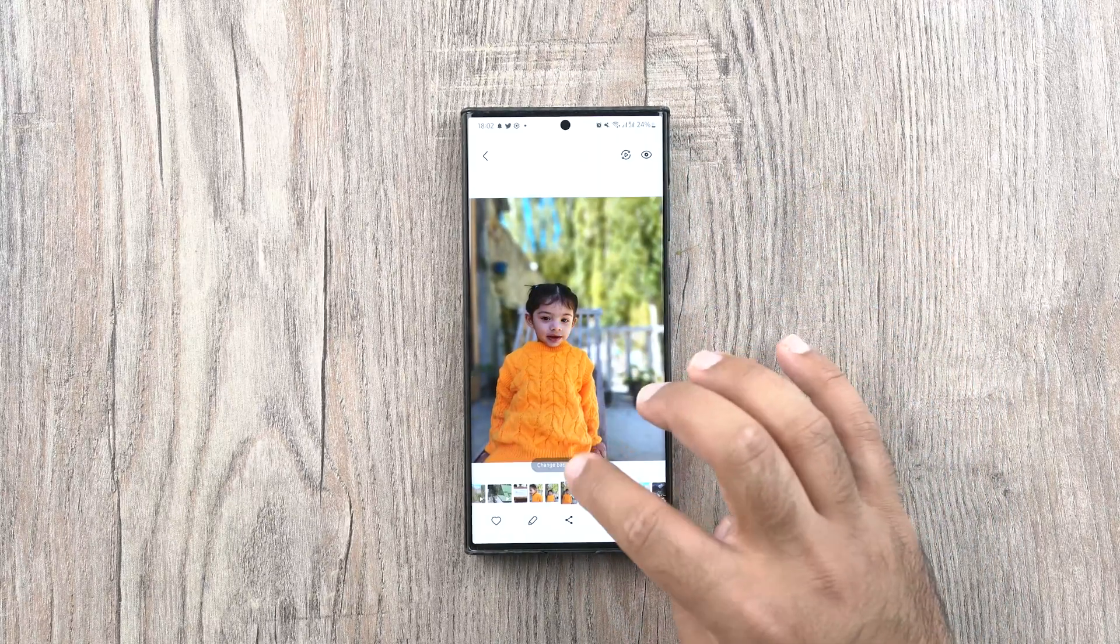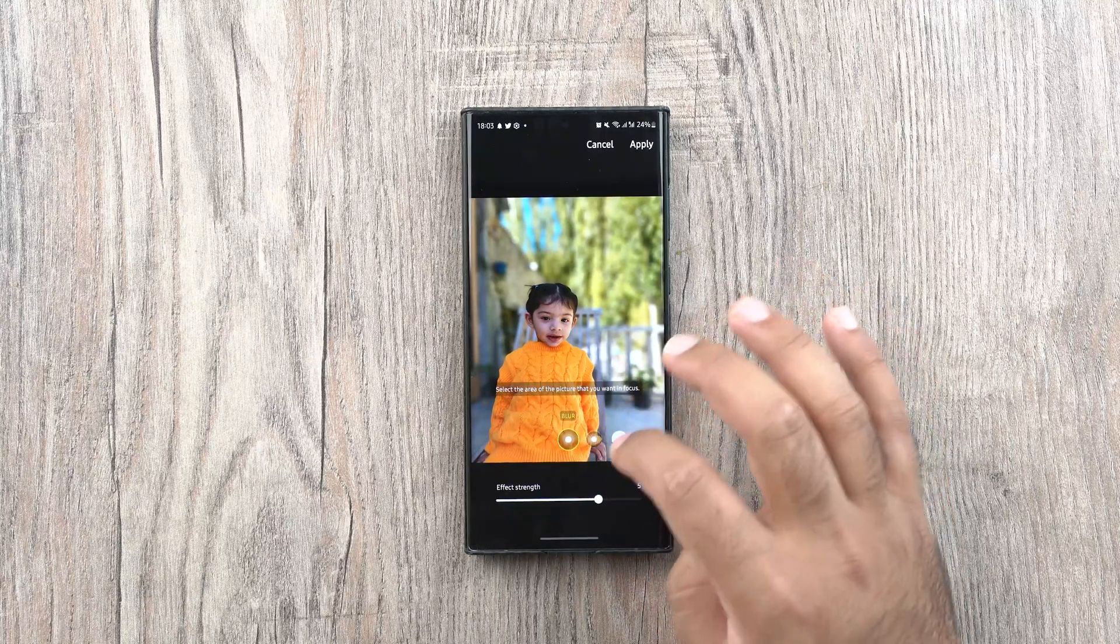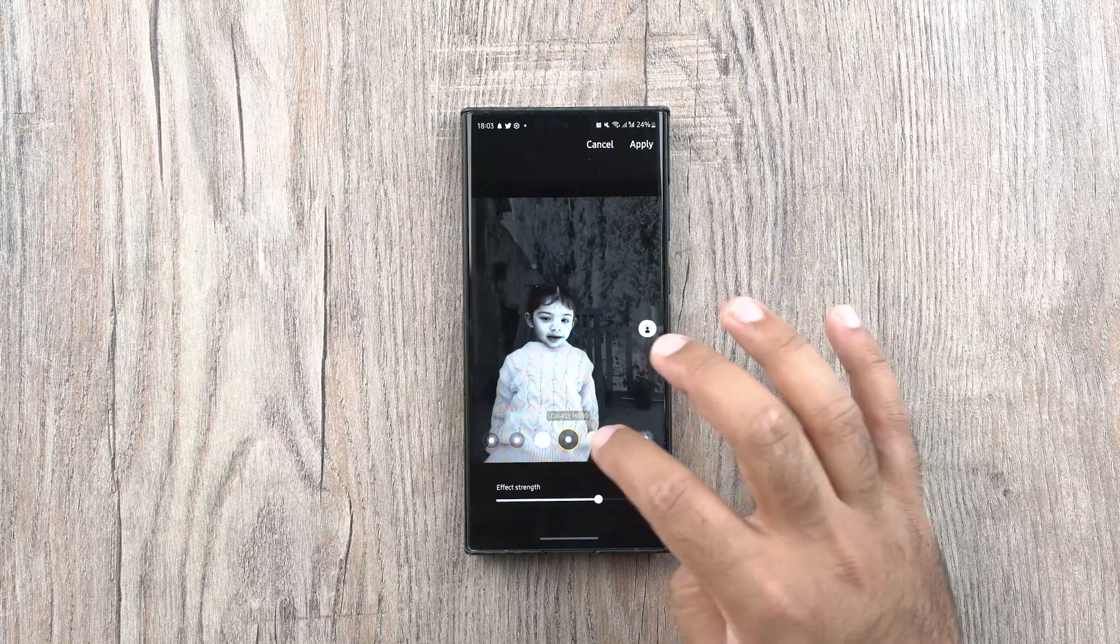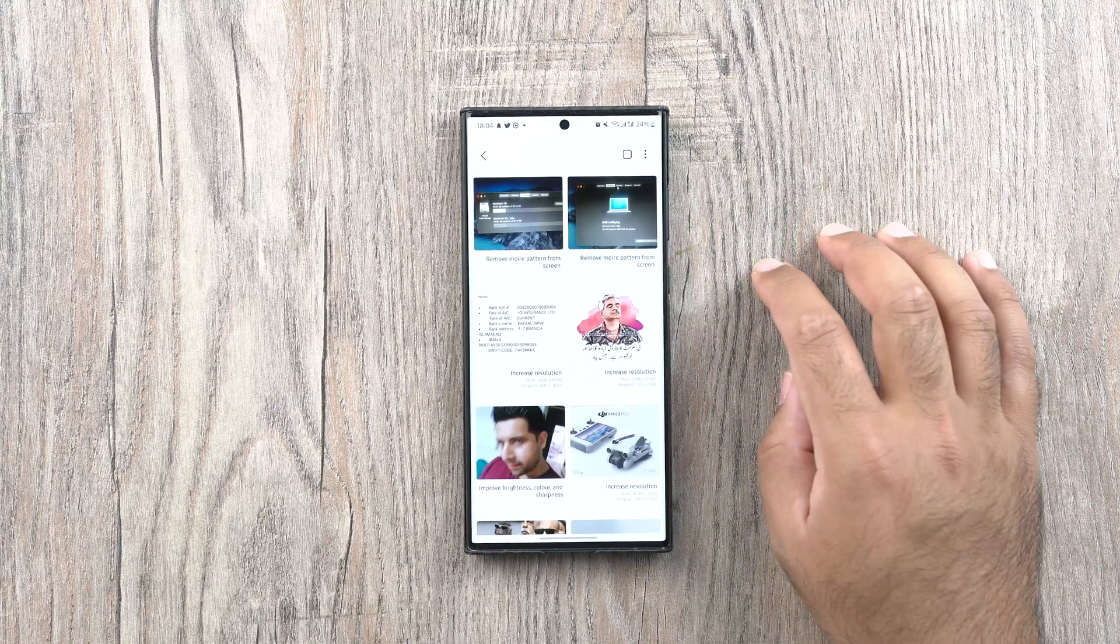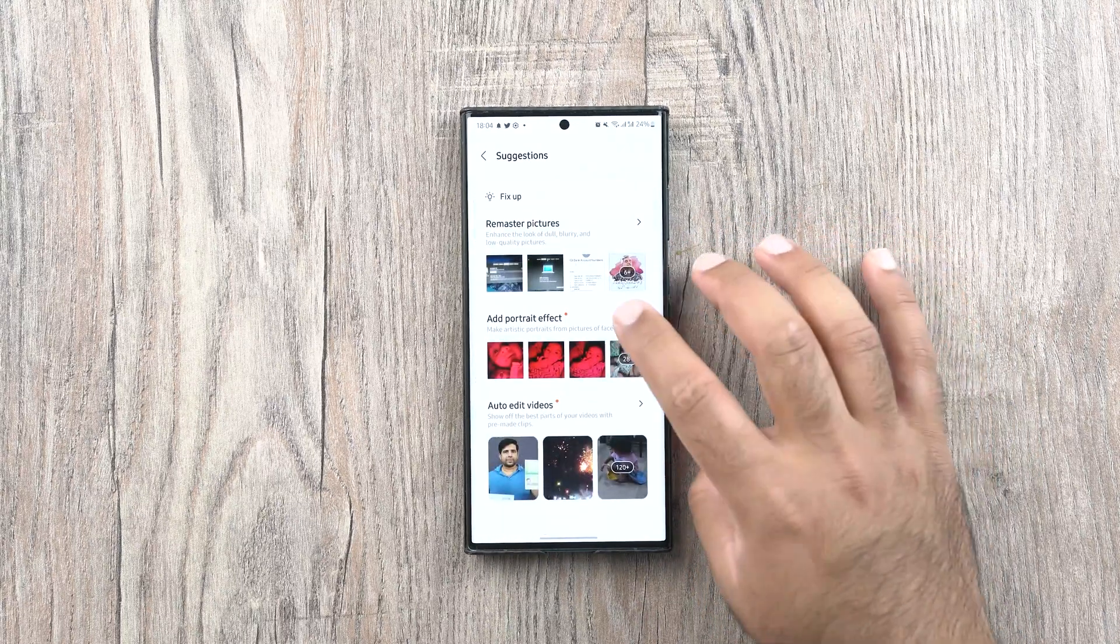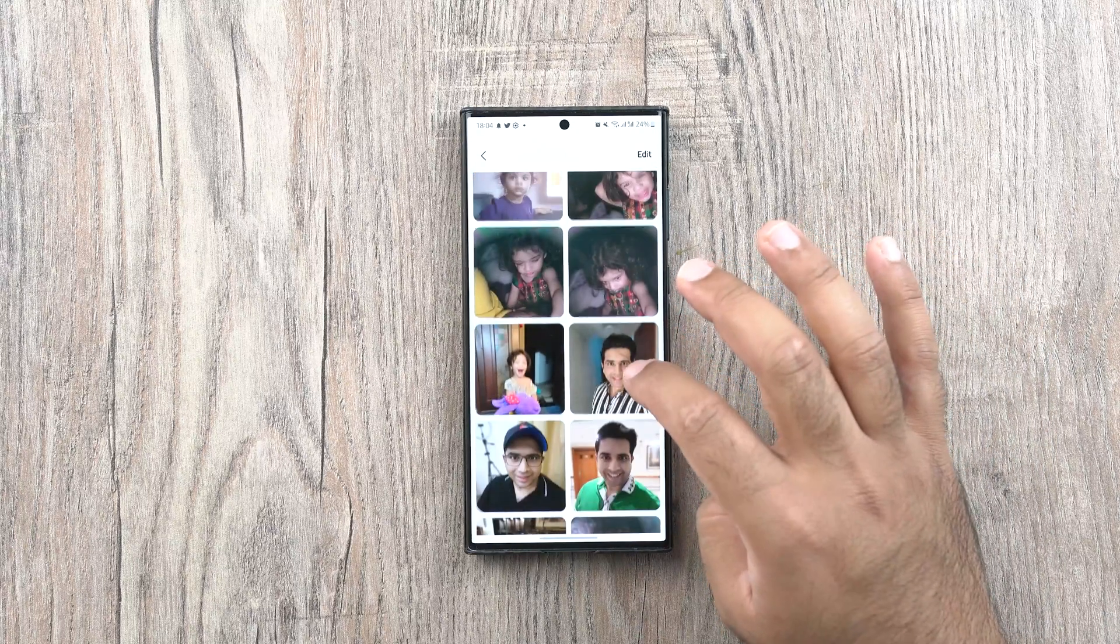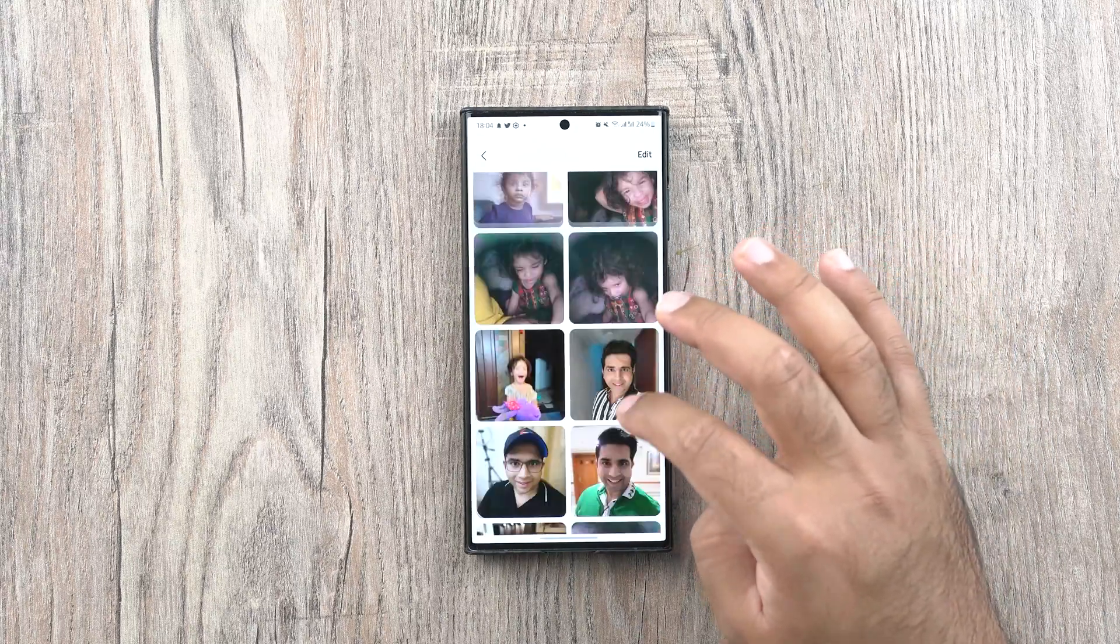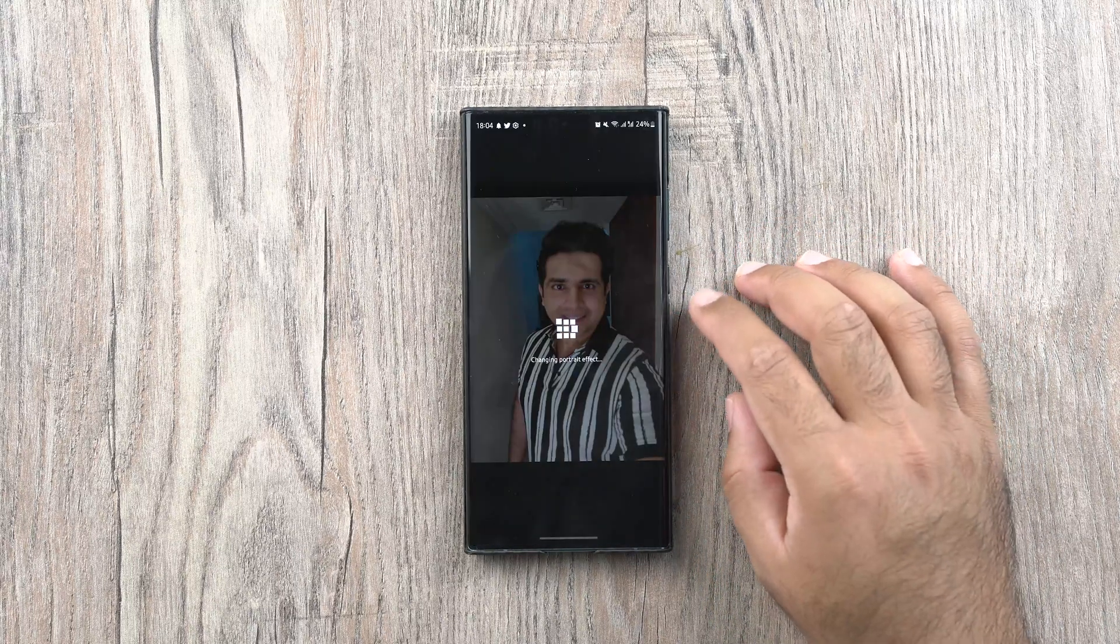You can also create stickers out of your images using the photo editor in the gallery of your Samsung smartphone. Suggestions now show you what images you can add portrait effects to. You can also auto-edit the videos and remaster the picture feature seems to have improved too.